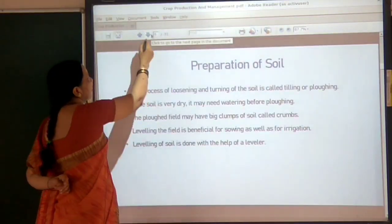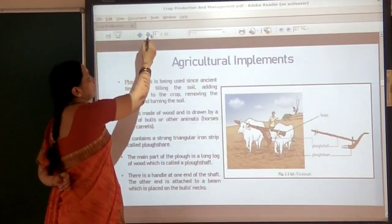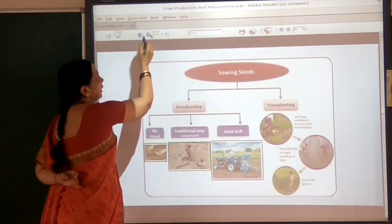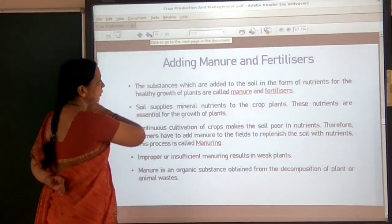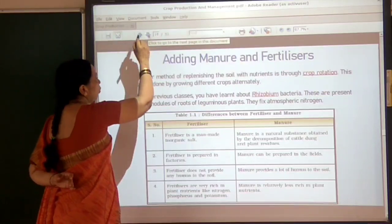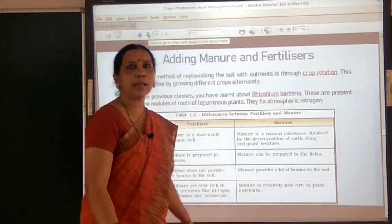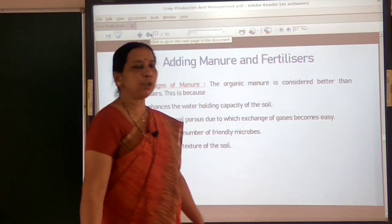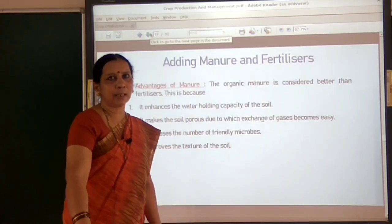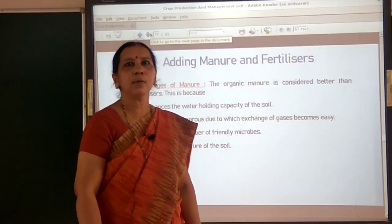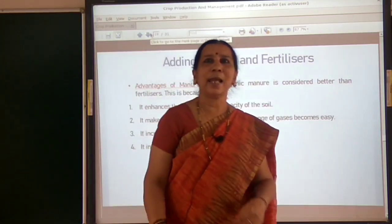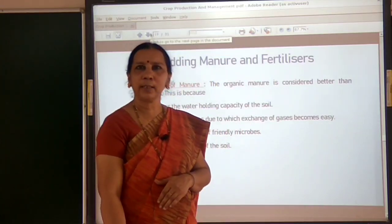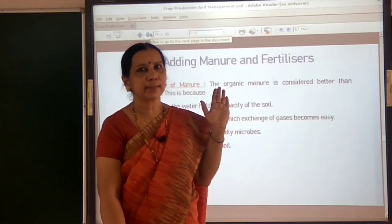What are the advantages of using manure? You know now what manure is — it is an organic substance produced from plant and animal waste. Let us understand the advantages of using manure. First of all, manure is a natural substance that can easily decay, prepared from decomposition of plants or animal waste, so it is harmless to the environment.